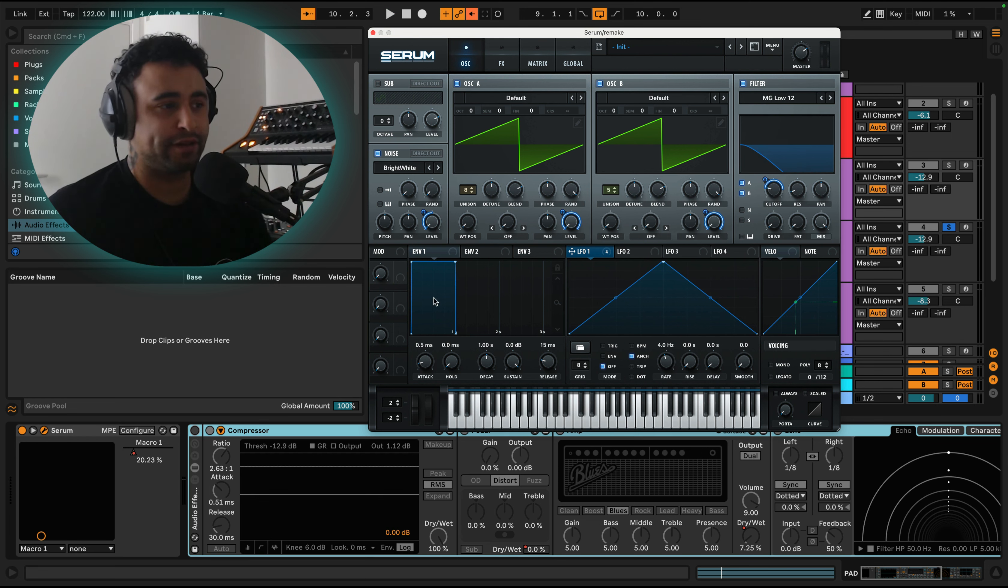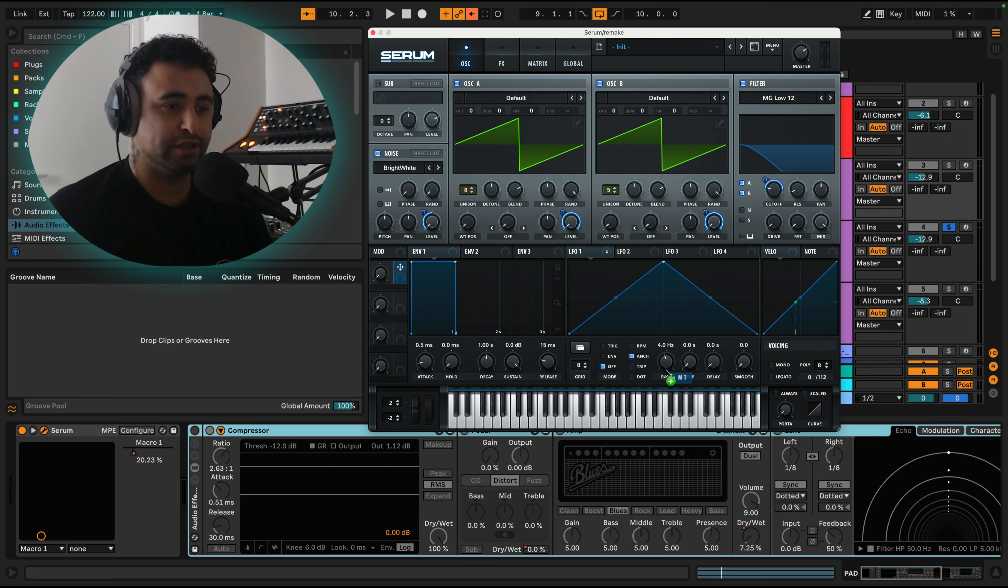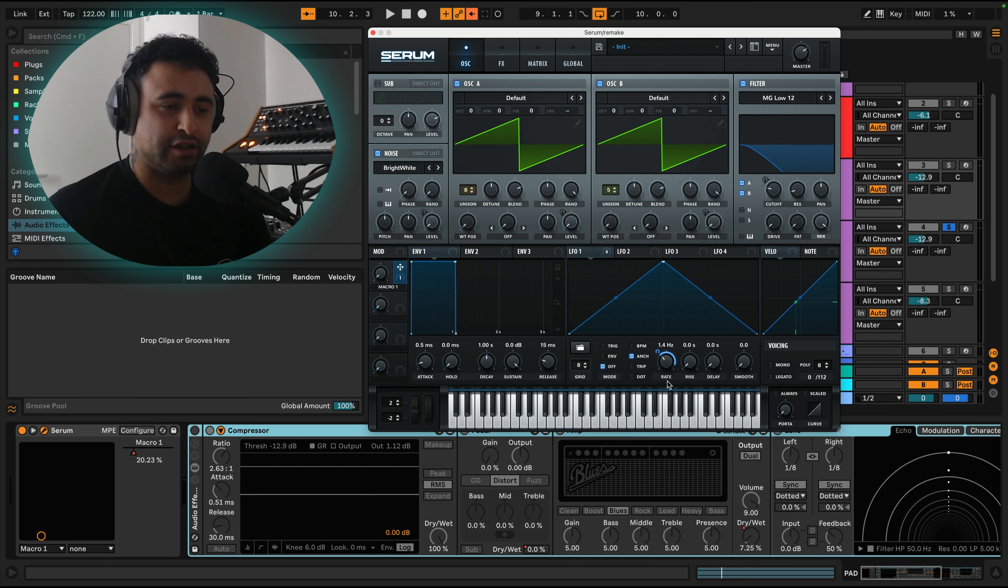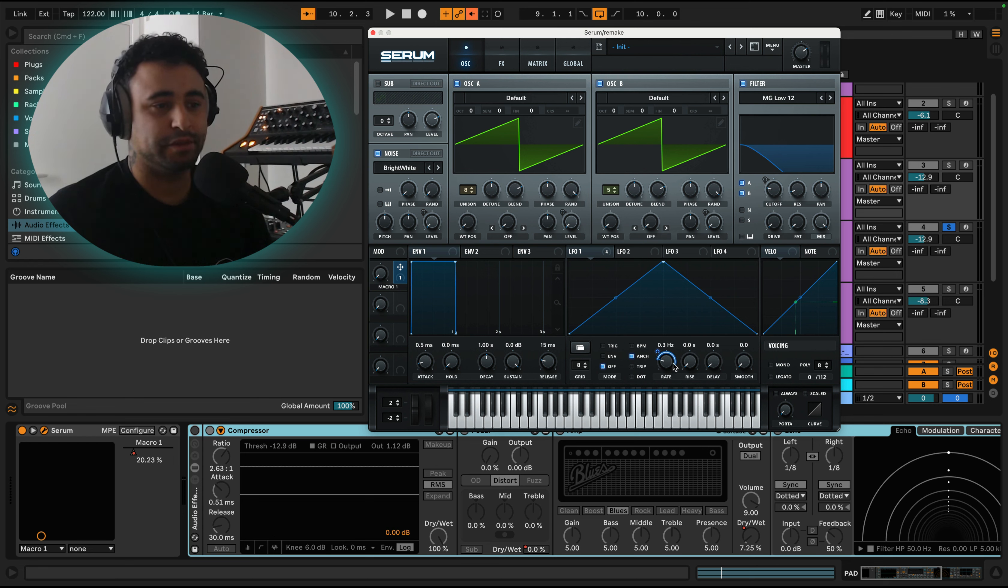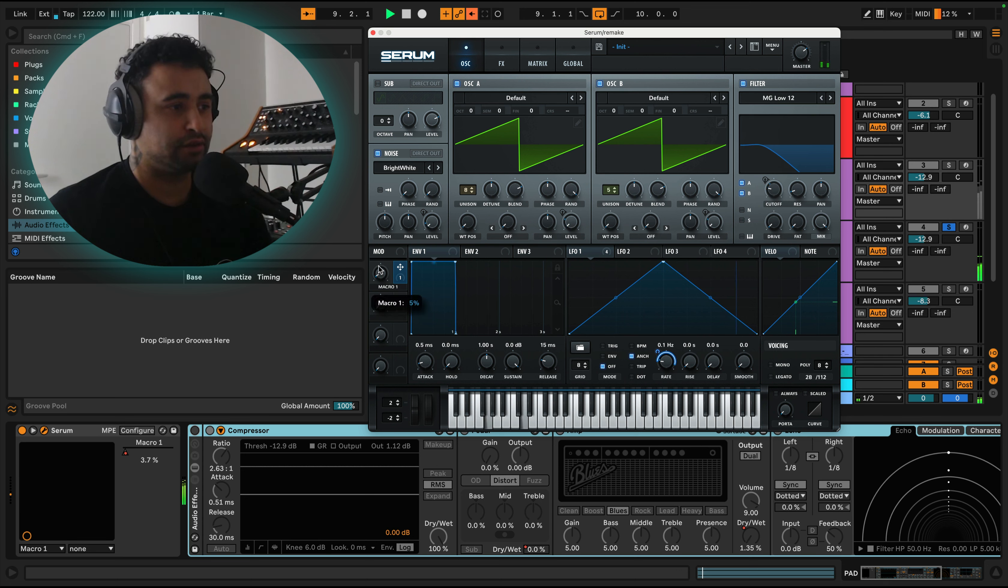But you don't want to be doing that with your mouse here. You can do it with a macro. If you assign a macro here, then you could just put the rate at a slow pace and then it can increase. This is the maximum that it's going to go to.